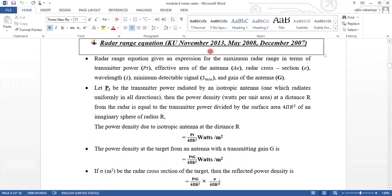Dear students, in this video we are going to talk about radar range equations and their derivations in the exams. We are going to talk about KTV and two questions in KTV. So, what is the radar range equation?